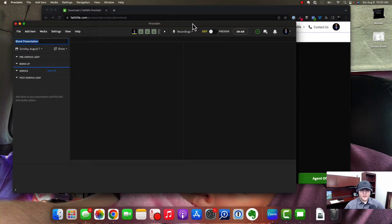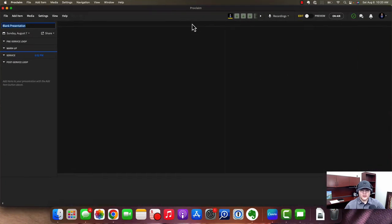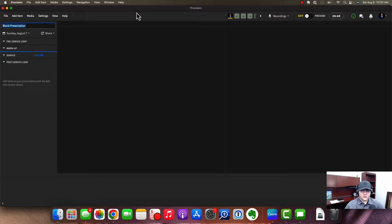Hello and welcome back to the third video in our Proclaim online course series. We're going to be looking today at how to build your first presentation in Proclaim. I pulled up Proclaim here on the Mac. It works the same on Windows, and later in the series we'll be in Windows to use some more advanced features and to show you how to integrate with the live streaming software called vMix.